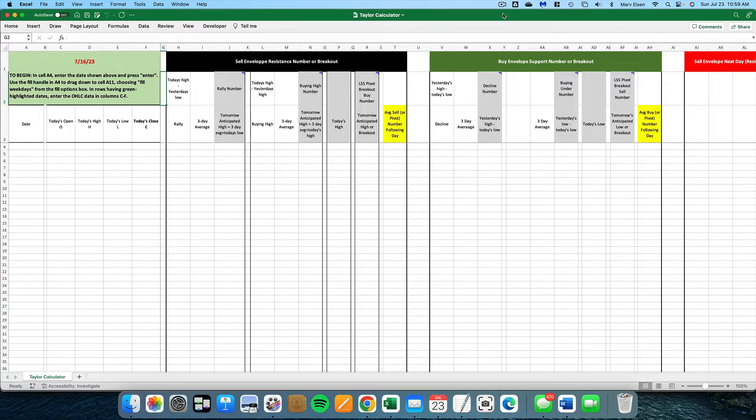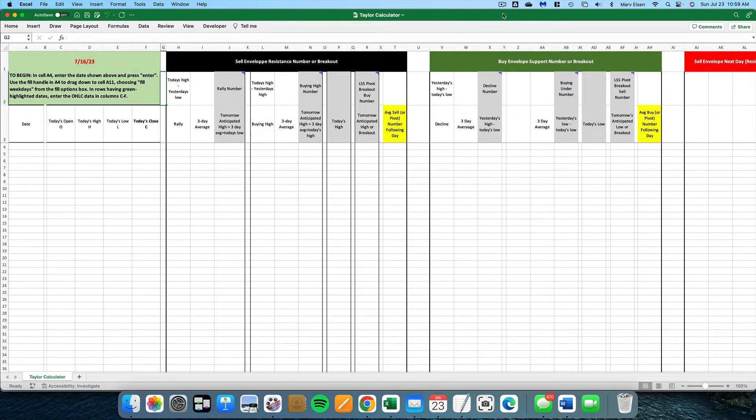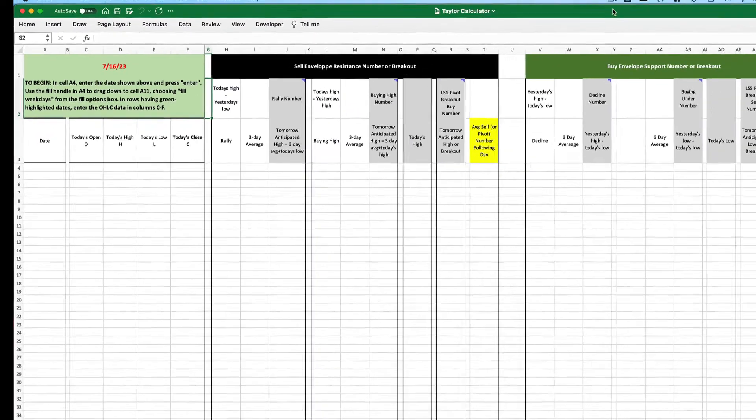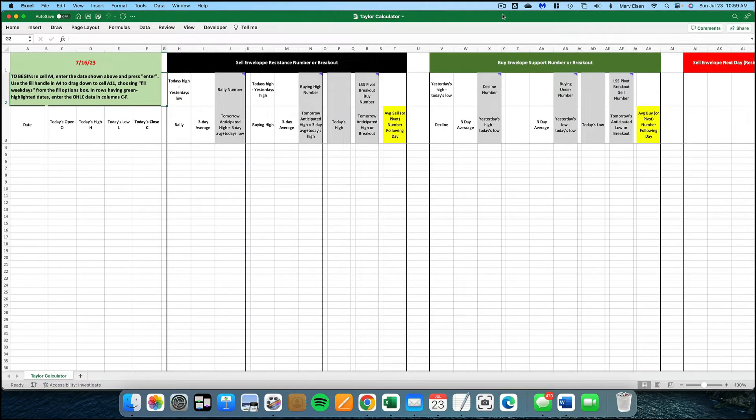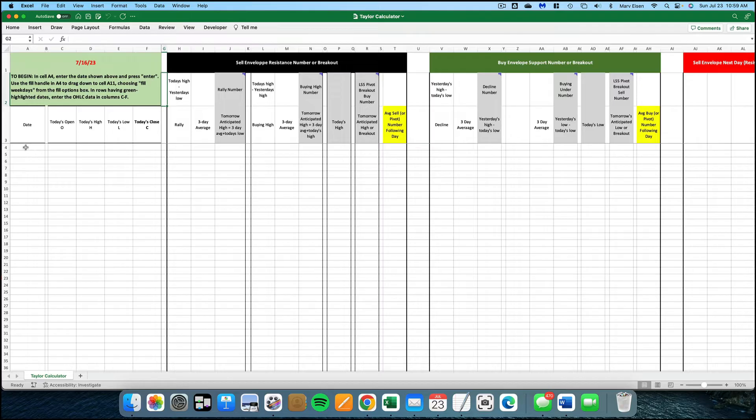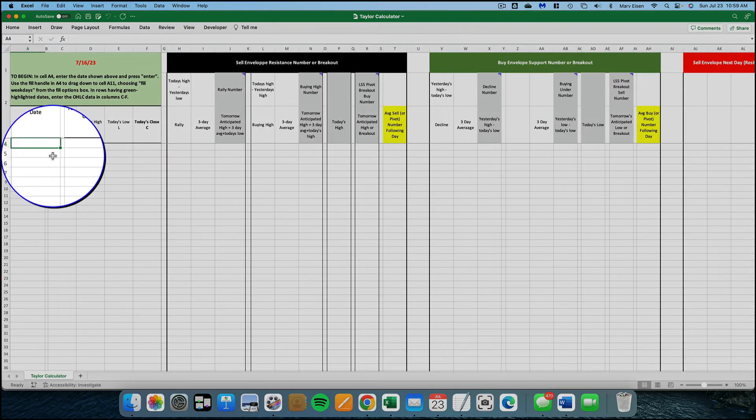When you first open the calculator, it will appear as a blank Excel spreadsheet. Follow the instructions in the top left cell in green. You'll see a date highlighted in red. Begin in cell A4, enter the date shown above and press enter. I'm going to enter the date as I see it above, 7-16-23.